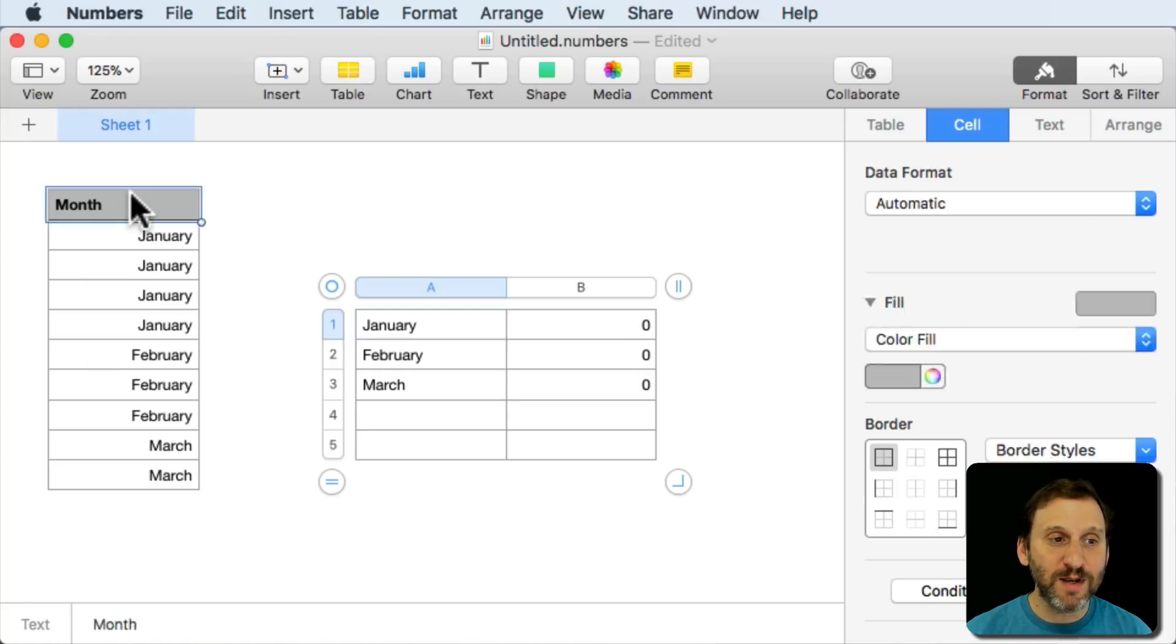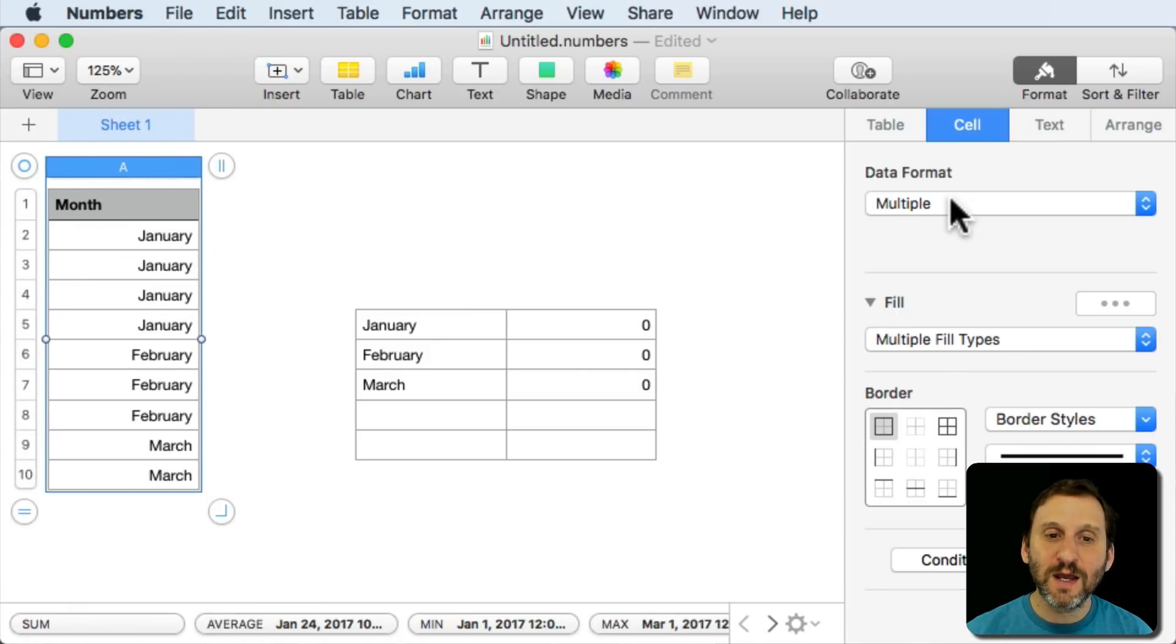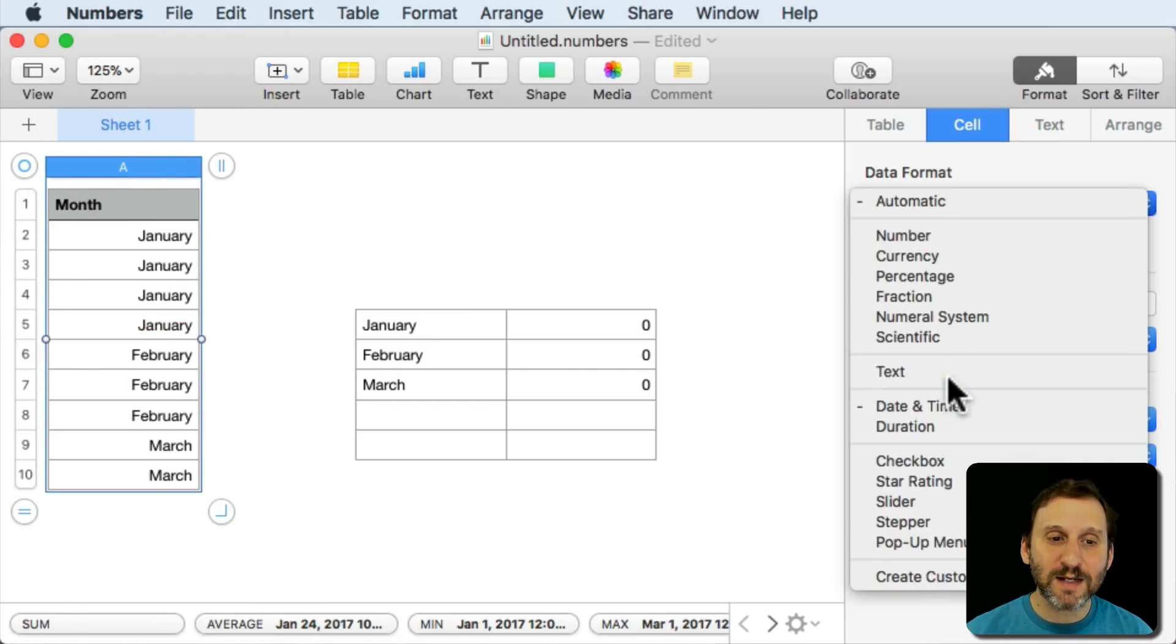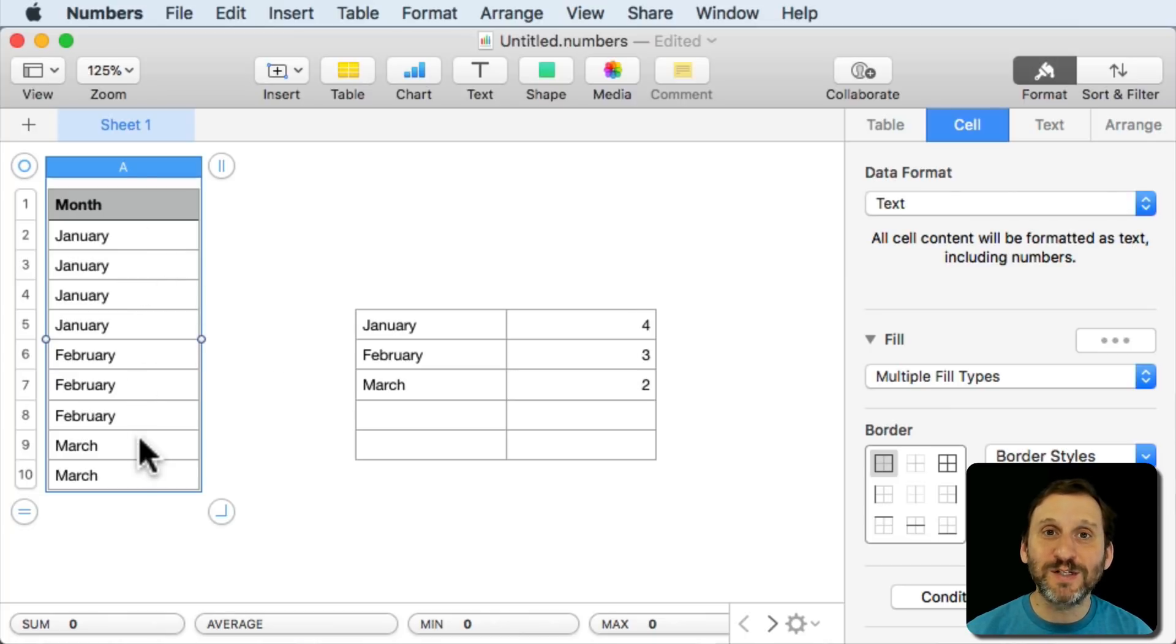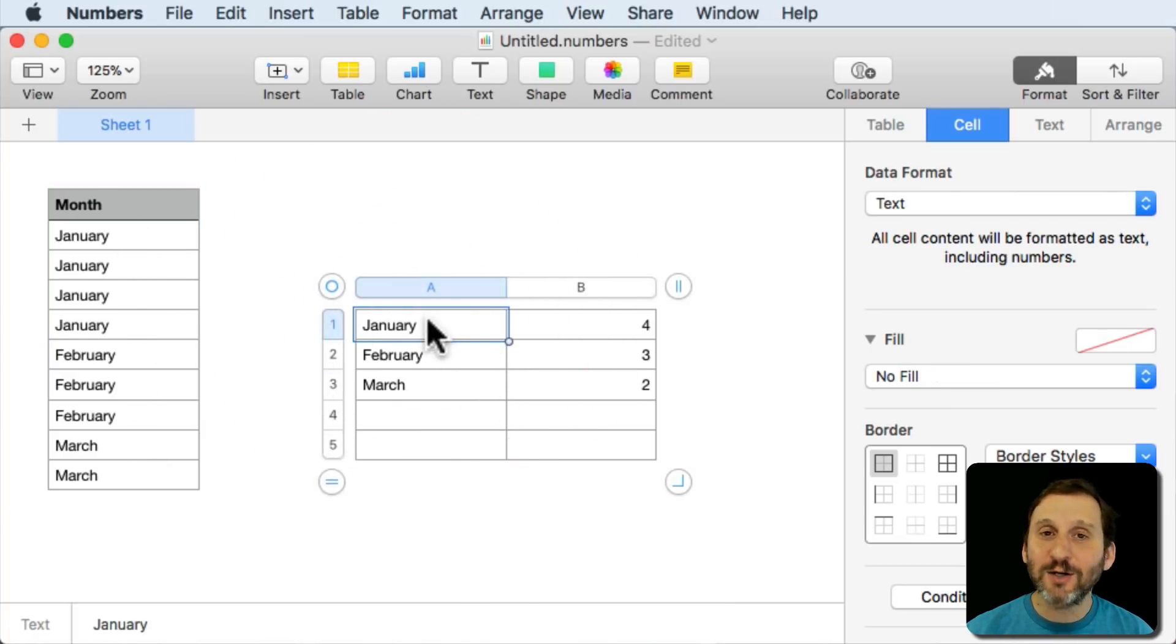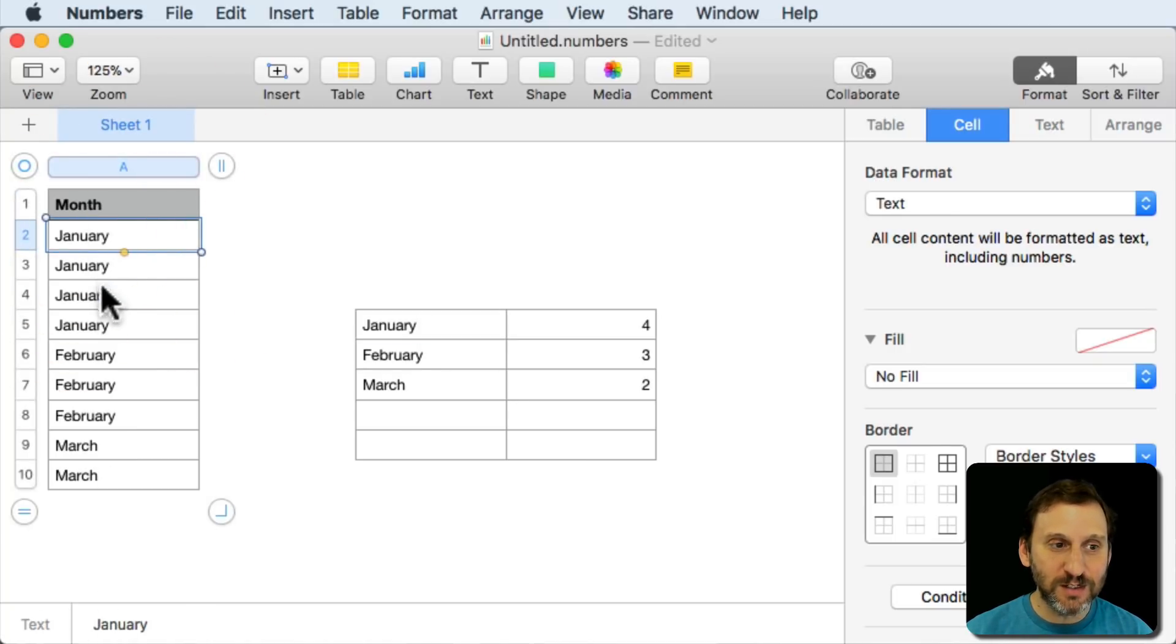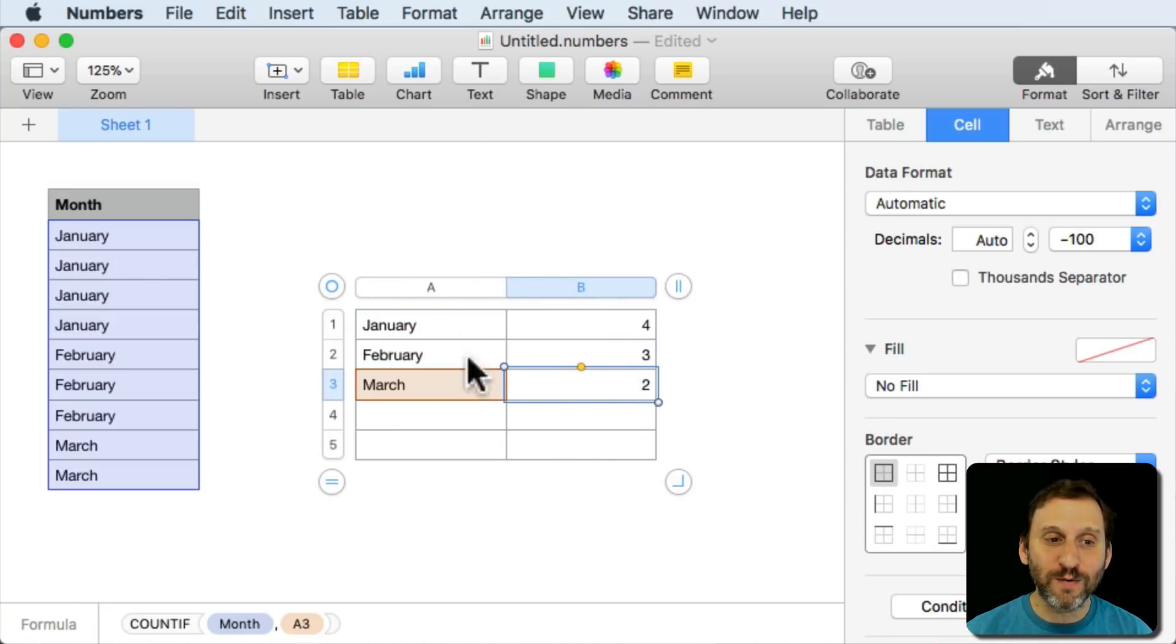Let's do the same thing for here. I'll select all of these and I'll change the format to Text. It changes all of these to actual pieces of text now. Now you can see they match. The actual piece of text, January, the word January matches these four Januaries here. And you get the numbers 4, 3, and 2 to match perfectly.